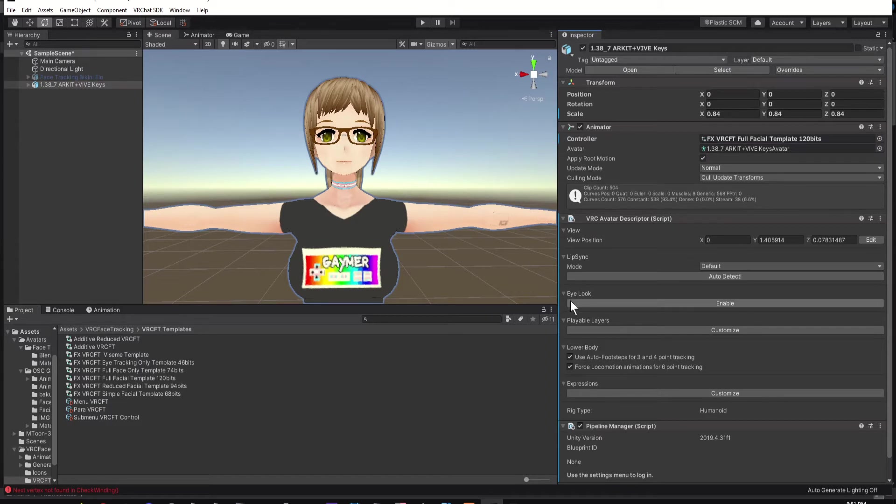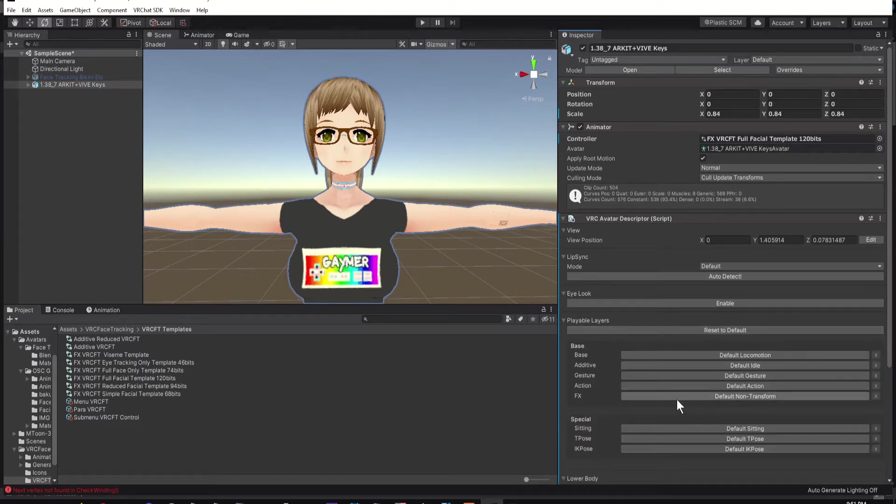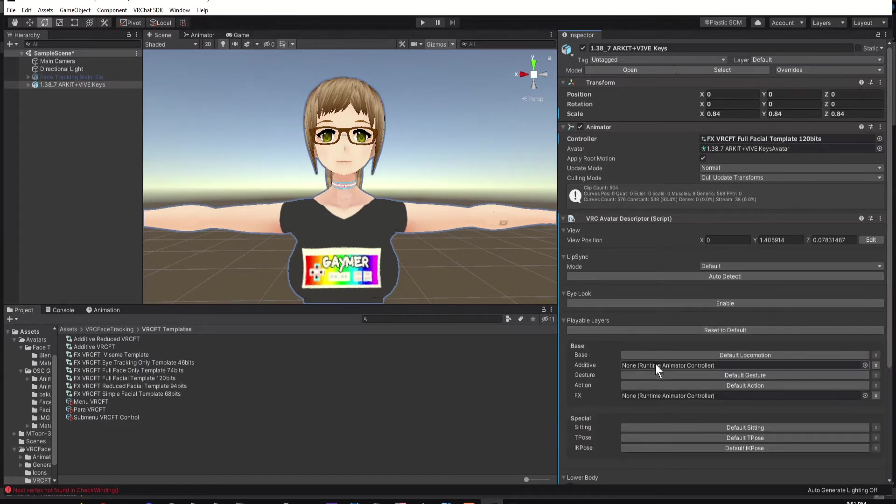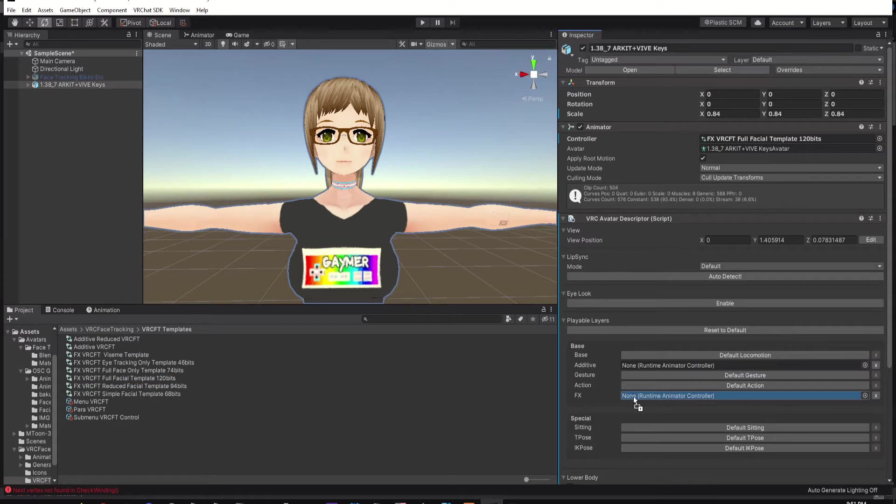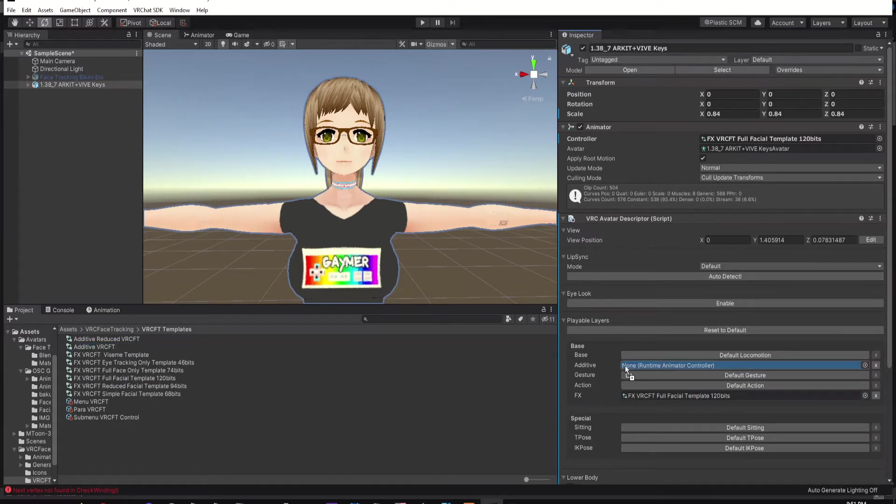Then click on Playable Layers. Then click on FX and Additive. Drag FX VRC FT Full Facial Template 120 bits into FX. Then drag Additive VRC FT into Additive.